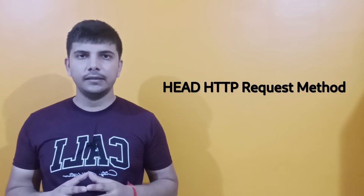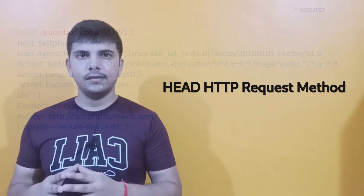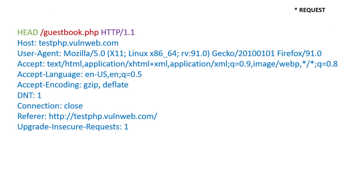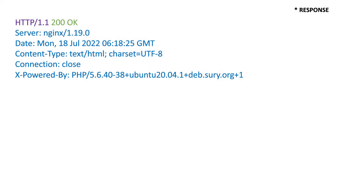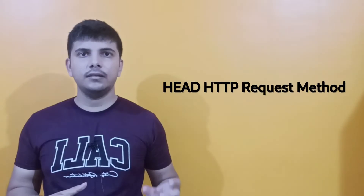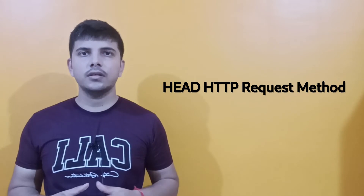After that we have the HEAD method, which is similar to the GET method but it does not return the response body. Whenever you make a HEAD request it will return only the headers and the response status line, but it will not return any response body.